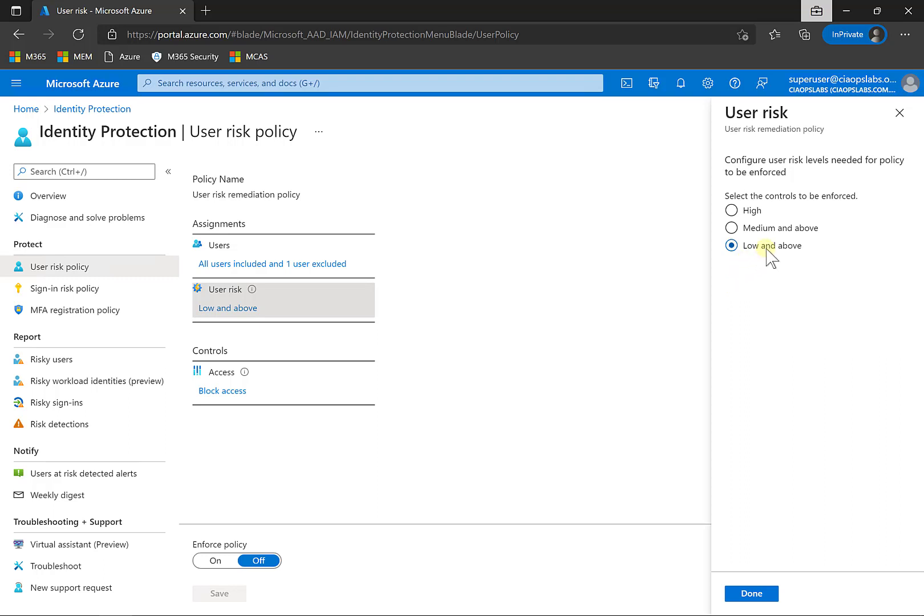Now we need to go in and determine the risk level that we're comfortable with. In this case, I'm going to leave it as low to try and get these policies to trigger to give you the demo. But generally, best practices probably are at the medium level. So this is the level of risk that you will tolerate before the policy will be enacted.